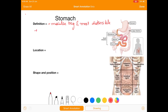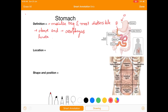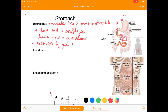Its upper end is connected with the esophagus and the lower end is connected with the duodenum. The stomach acts as a reservoir for food, and it helps in digestion of carbohydrates, fats, and proteins.